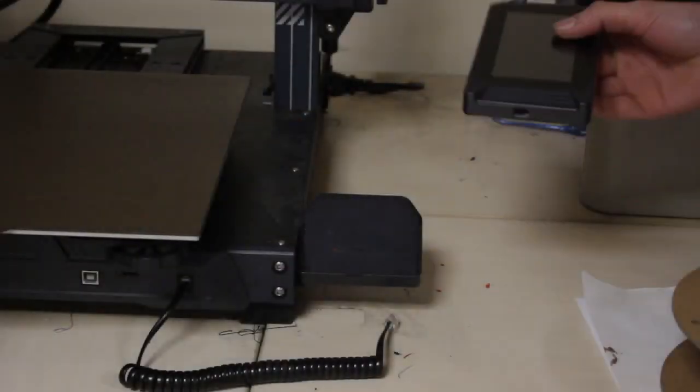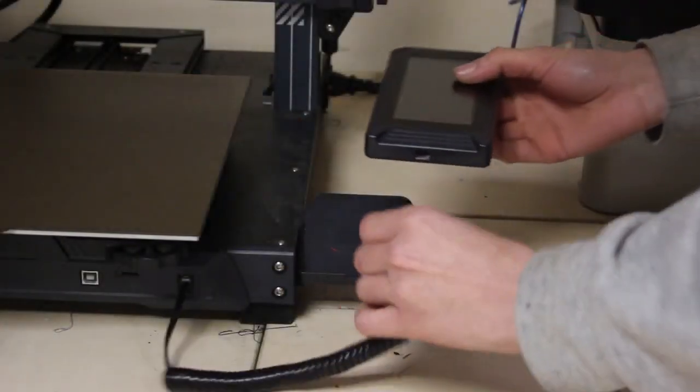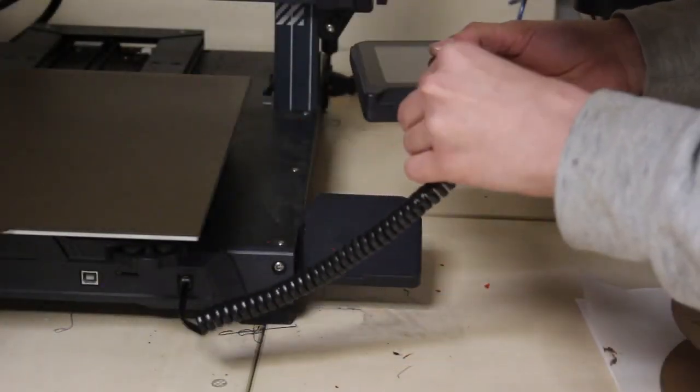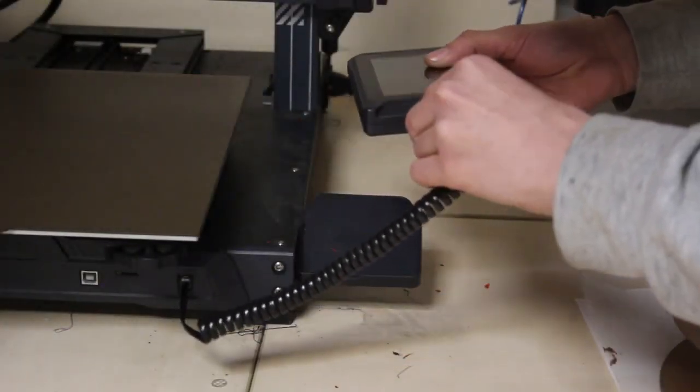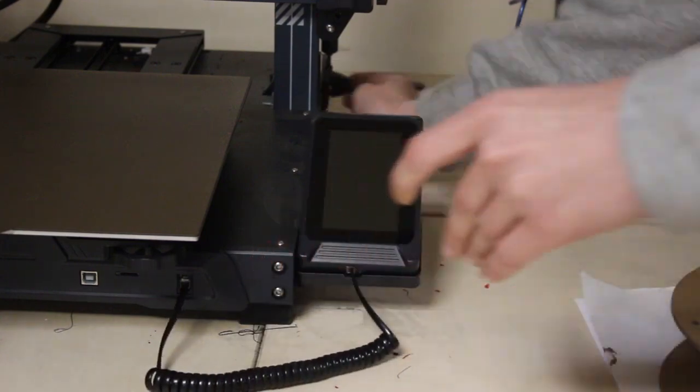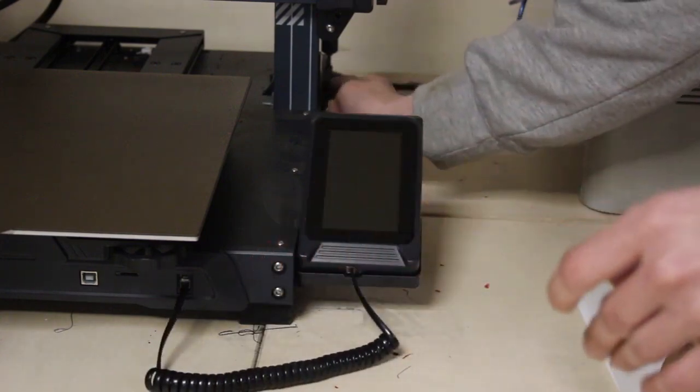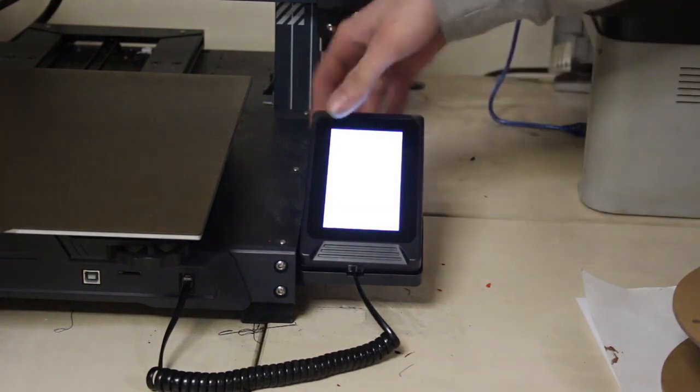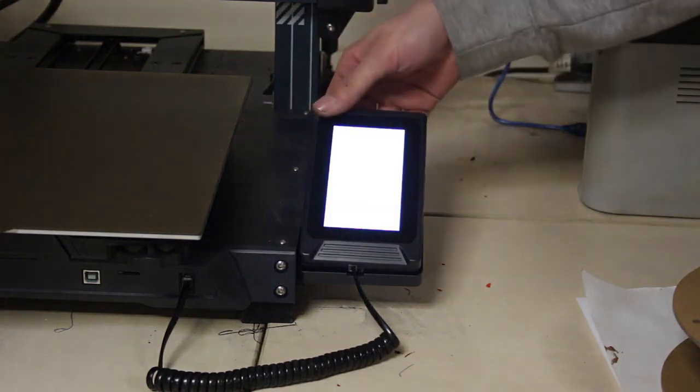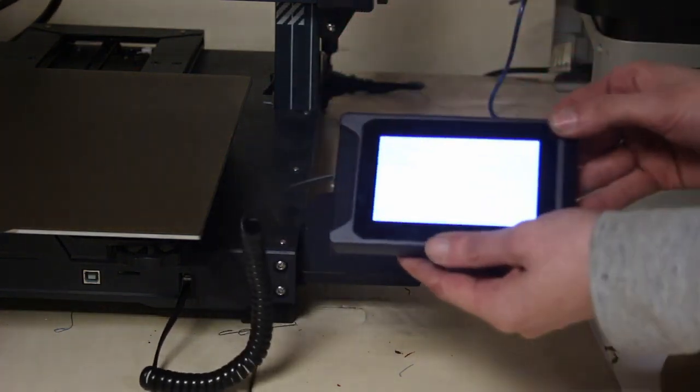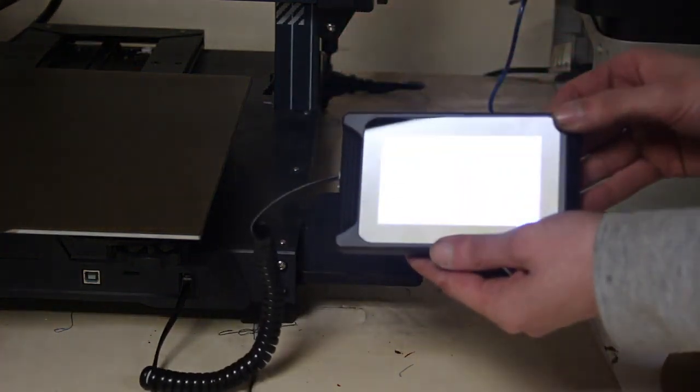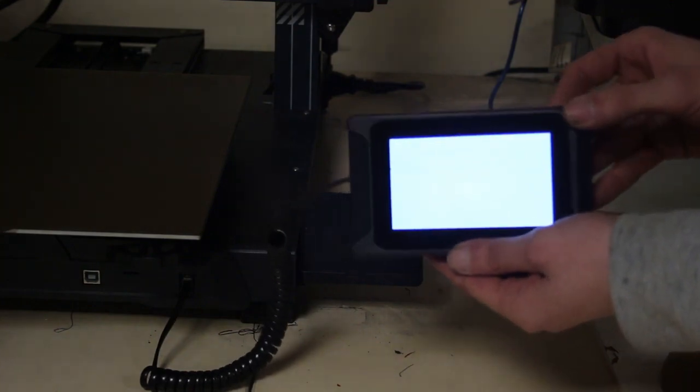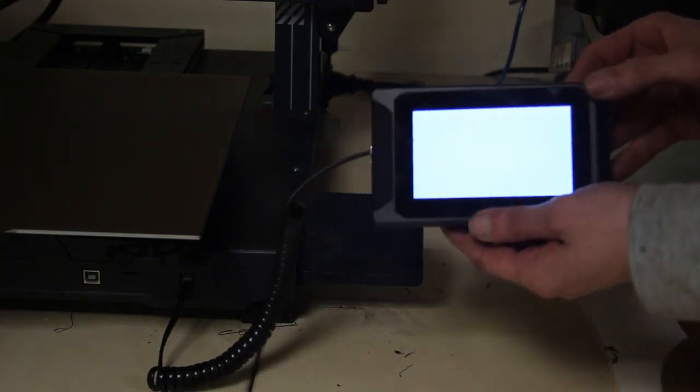And now what we have to do is connect it back up to the printer and then something is going to flash up on this screen. So now we're at this point, all I'm going to do is plug this back into the machine, rest it down. And when I turn on the power supply, it's going to bring up something slightly different on the LCD screen. As you can see, it's updated the firmware.